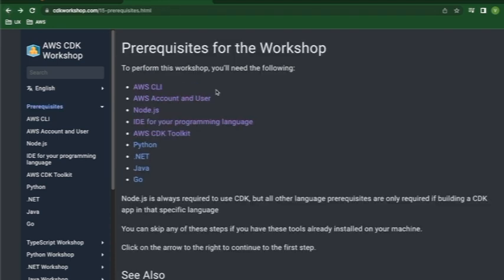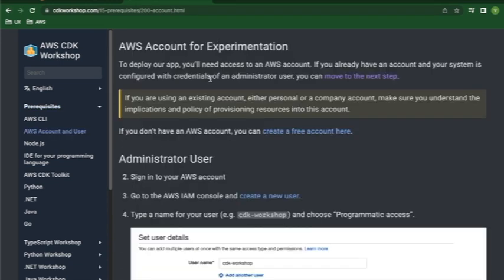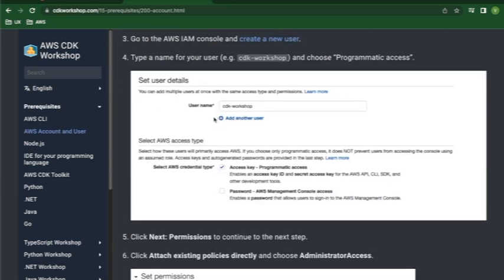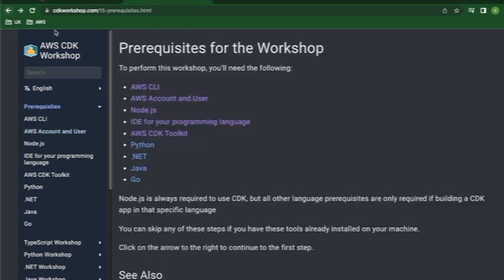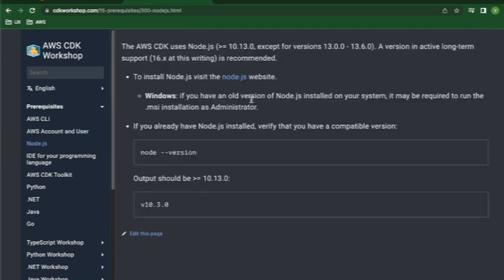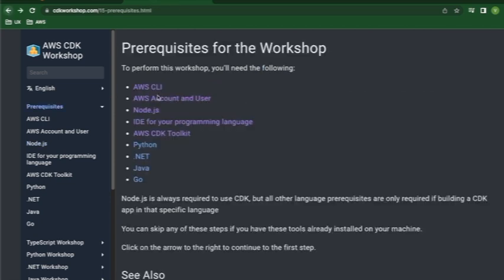The second important thing to get started with is setting up your AWS account - by AWS account what I mean is your AWS profiles on your local laptop. These profiles would mean your access IDs and secret keys of your AWS account. Third is Node.js installed on your system. You need to make sure you have a certain version and above - in this case it has to be higher than 10.13, so please make sure you have a Node version higher than that installed on your laptop.